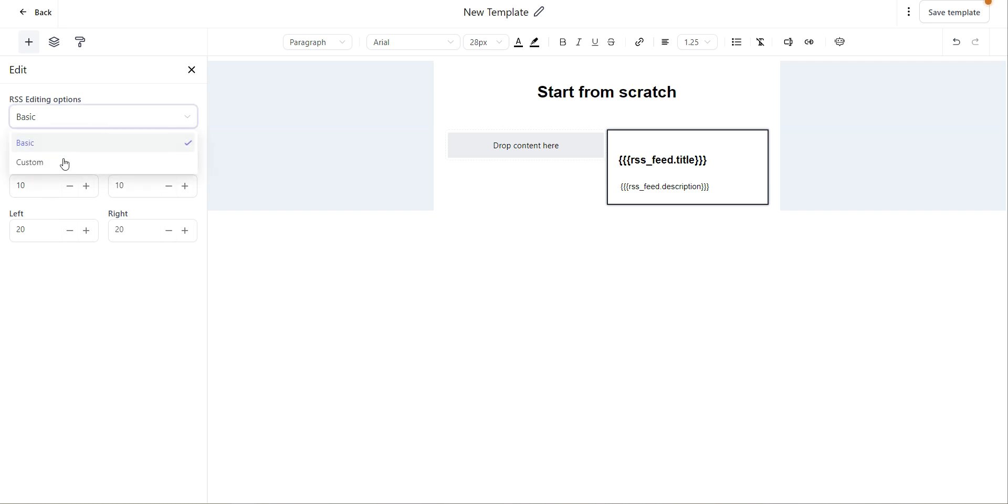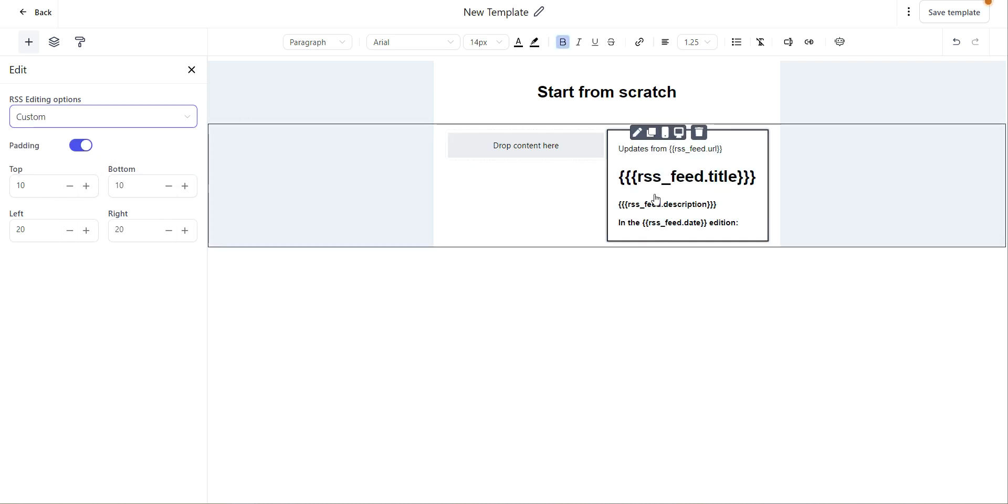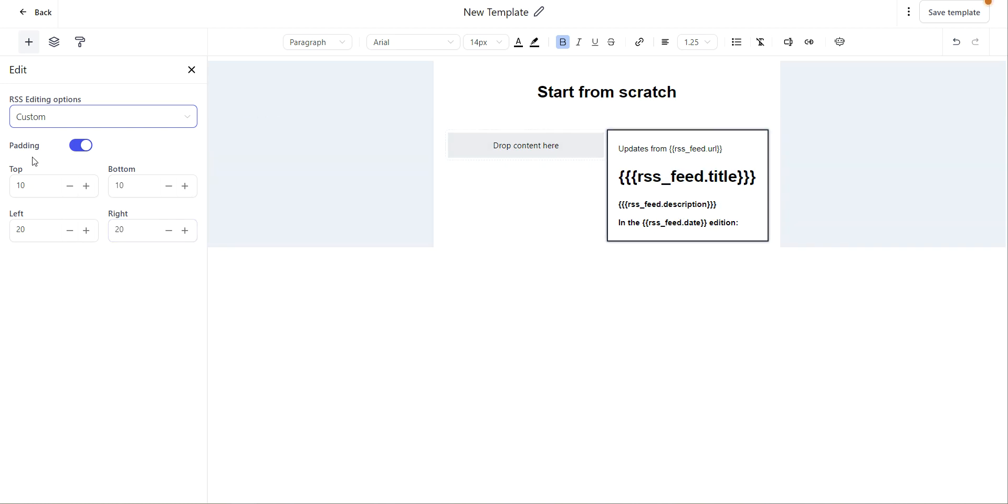You also have the option to do custom RSS. So if you click on custom, this is editable and you can update your RSS feed over here.